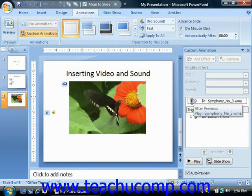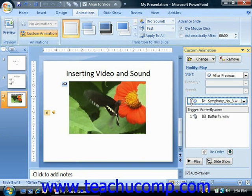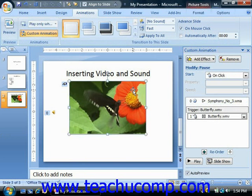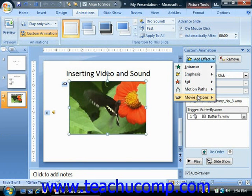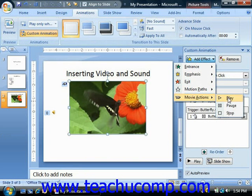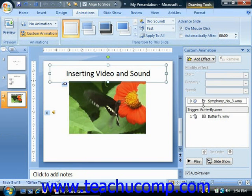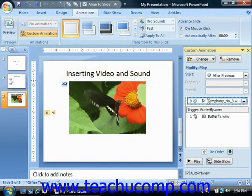If you don't have the movie playing as part of an animation sequence already, you can add that effect by clicking on the element, clicking the add effect button, and then choosing movie or sound actions, and then play. That would add the playback action to the list of animations in the task pane.